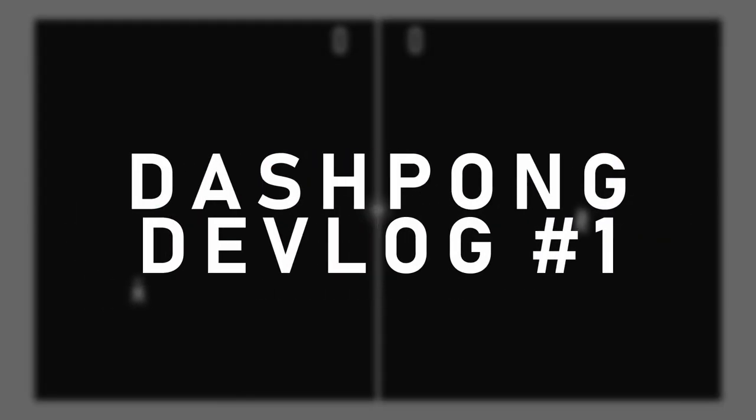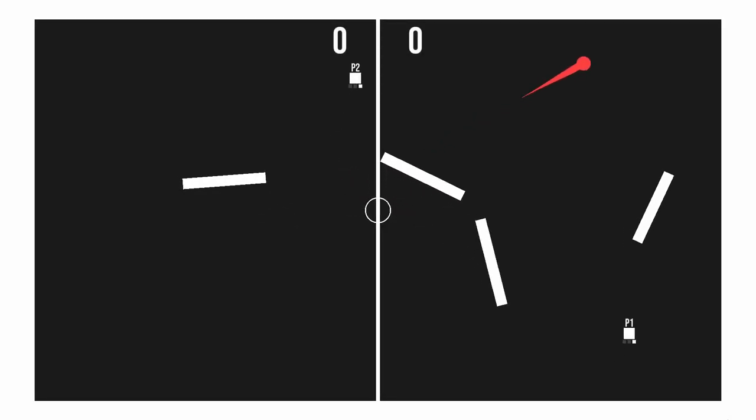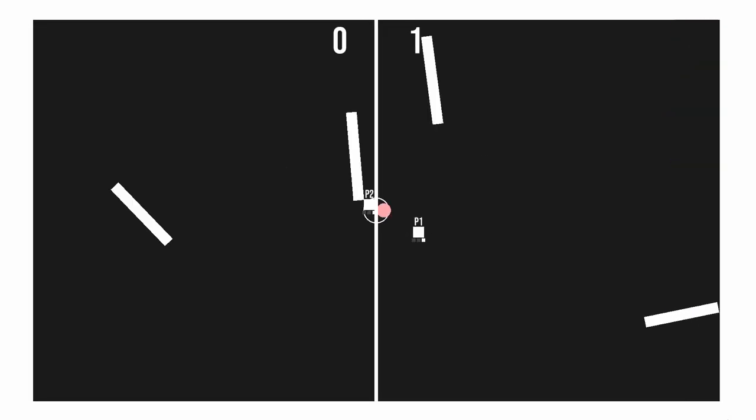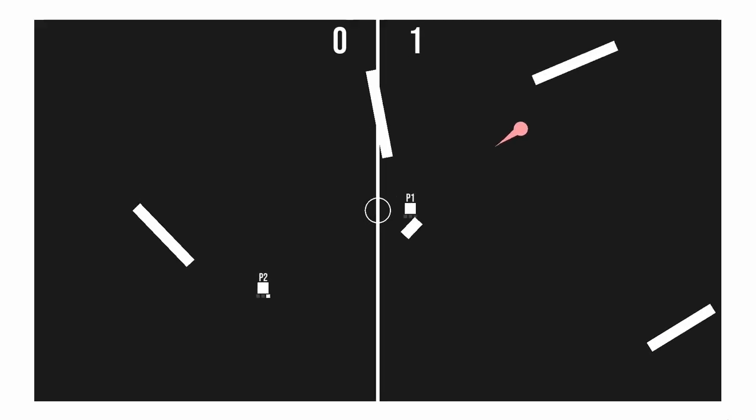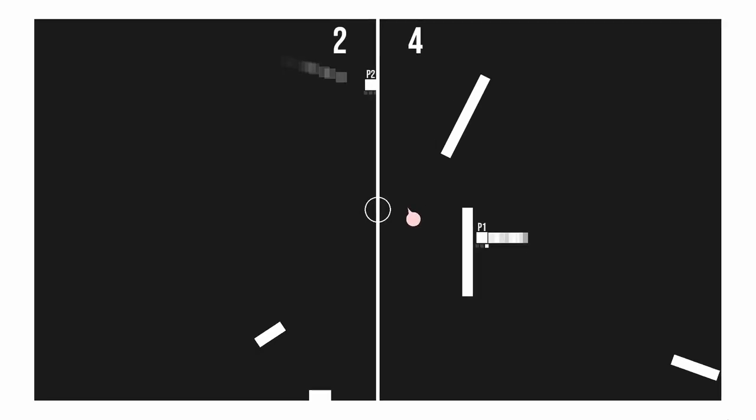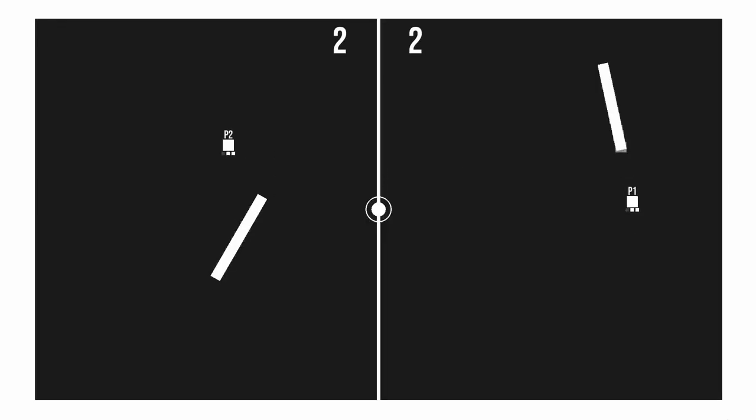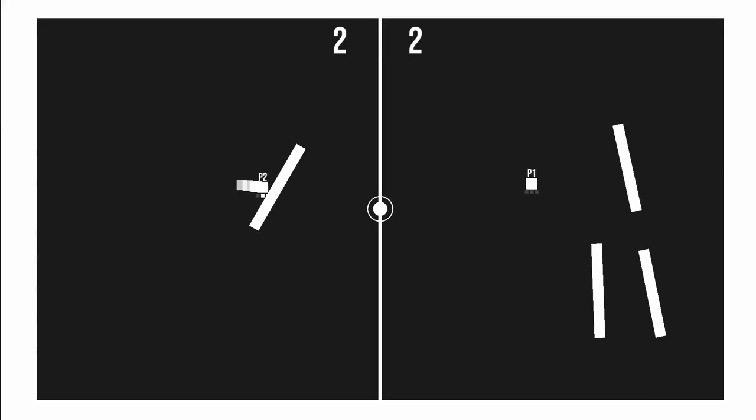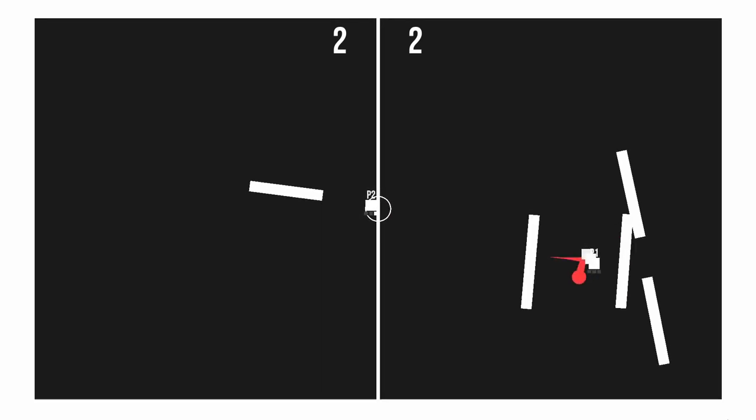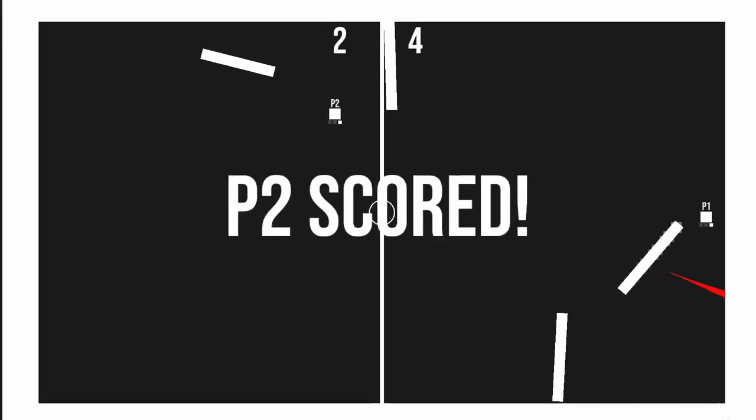Hey guys, welcome to the first Dashpong Devlog. Dashpong is a fresh take on Pong where you can move and dash around the map. When dashing, you create physics-based paddles that you can throw across the map.